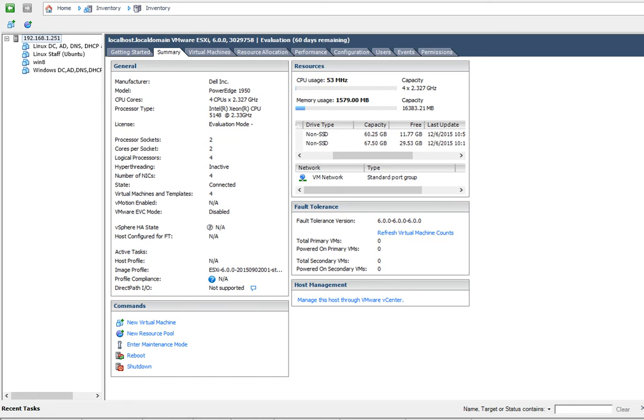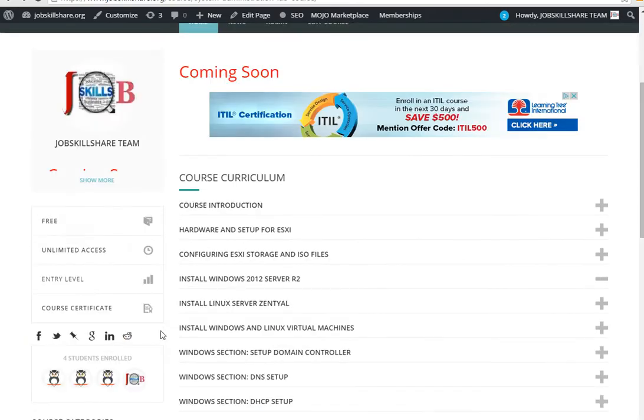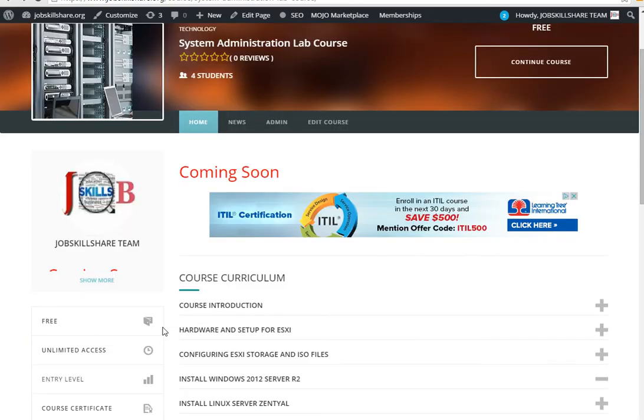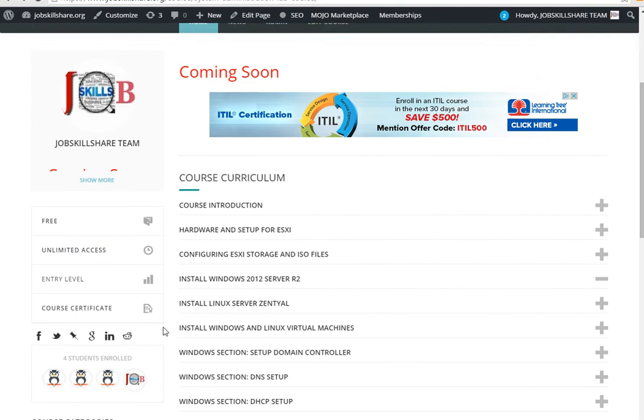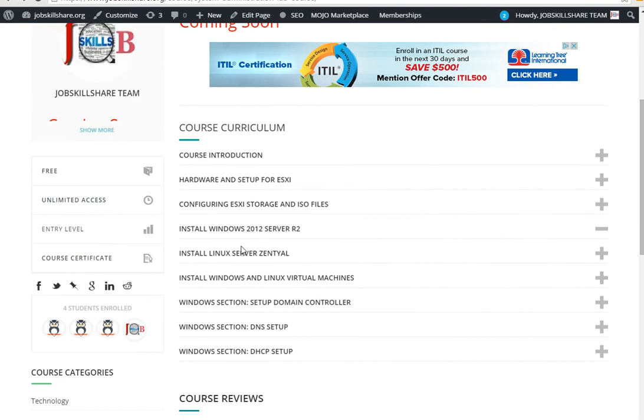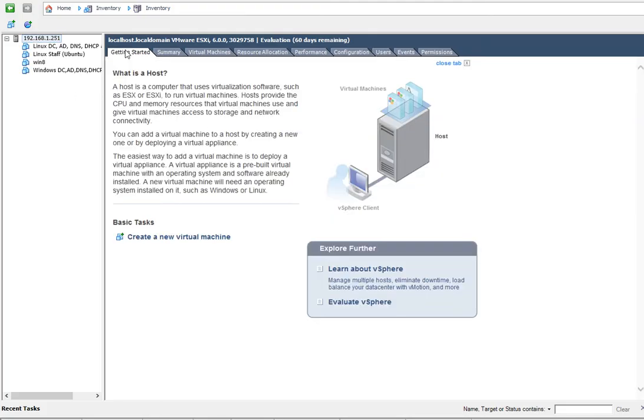Hello everyone, welcome to Job Skillshare, our course for system administration lab. In this video we will install Windows 2012 Server R2. To do that, we will go to VMware ESXi and the first thing you need to do is create a new virtual machine.